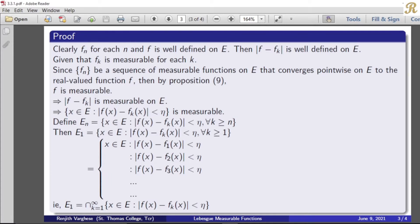Since the sequence fn is a sequence of measurable functions on E that converges pointwise on E to the real-valued function f, then by Proposition 9, f is measurable. Proposition 9 states: if fn converges pointwise almost everywhere to a function f, then f is measurable. So here we have our sequence of measurable functions which is pointwise convergent on E, and by that proposition our function f is measurable.